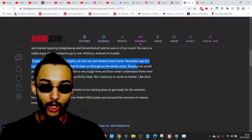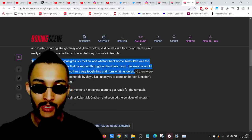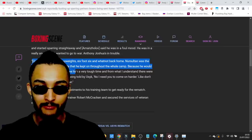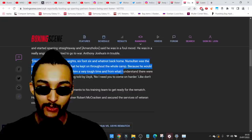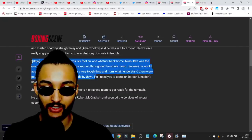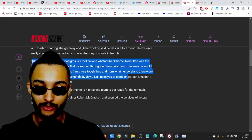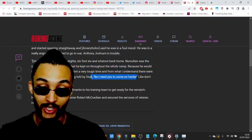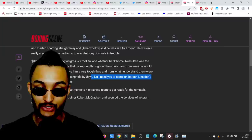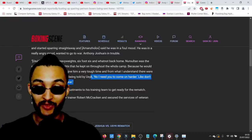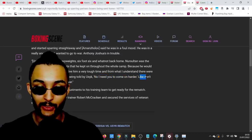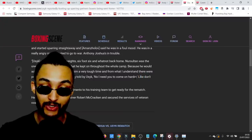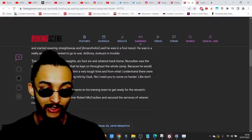Nursoltan was the only one of the heavyweights that he kept on throughout the whole camp because he would actually challenge him and give him a very tough time. There were points where Nursoltan was being told by Usyk, I need you to come on. I need you to bust harder. Don't hold back on me, just go to war, just keep tearing up the booty hole.